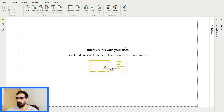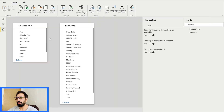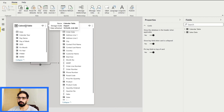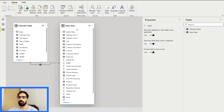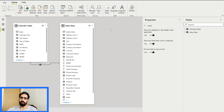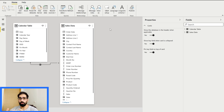I have this report opened here with a very small data model. This data model has just two tables — one is the calendar table and another is the sales data. In today's video we are going to talk about anomaly detection, but before going into that I'd also like to mention there are certain other updates from Microsoft.